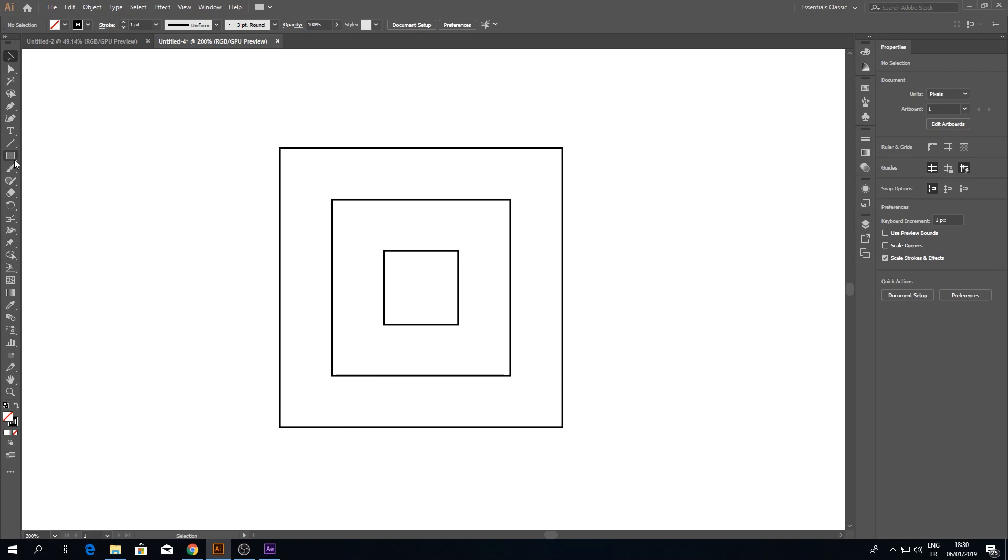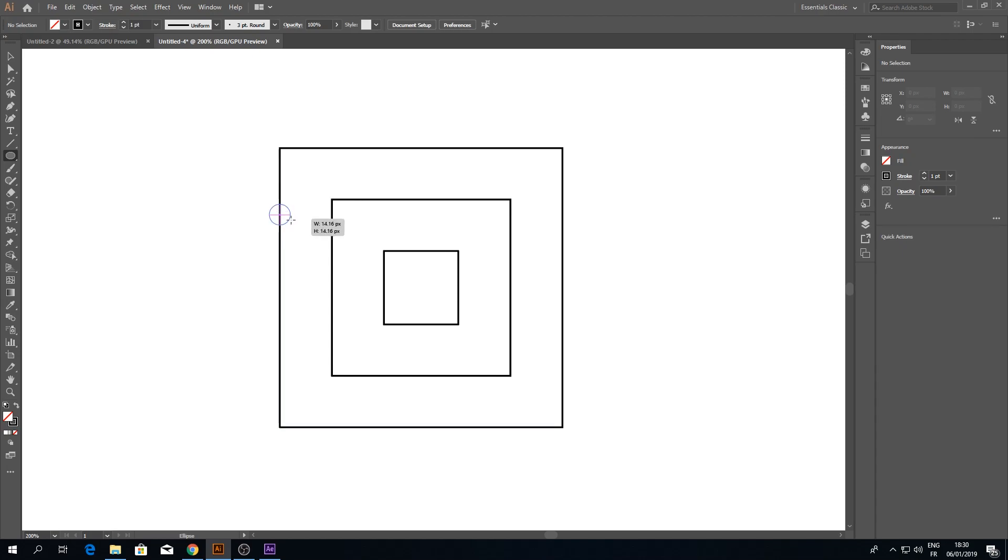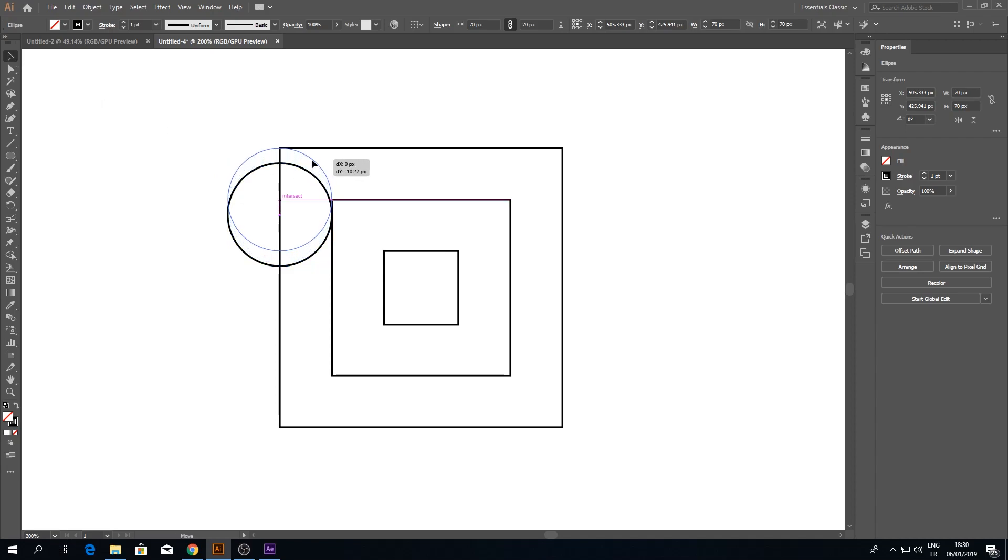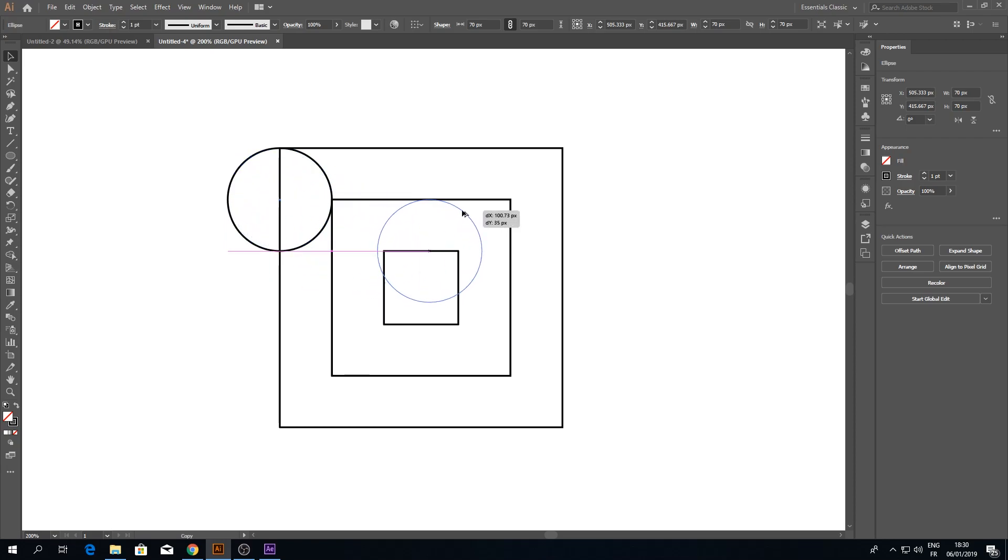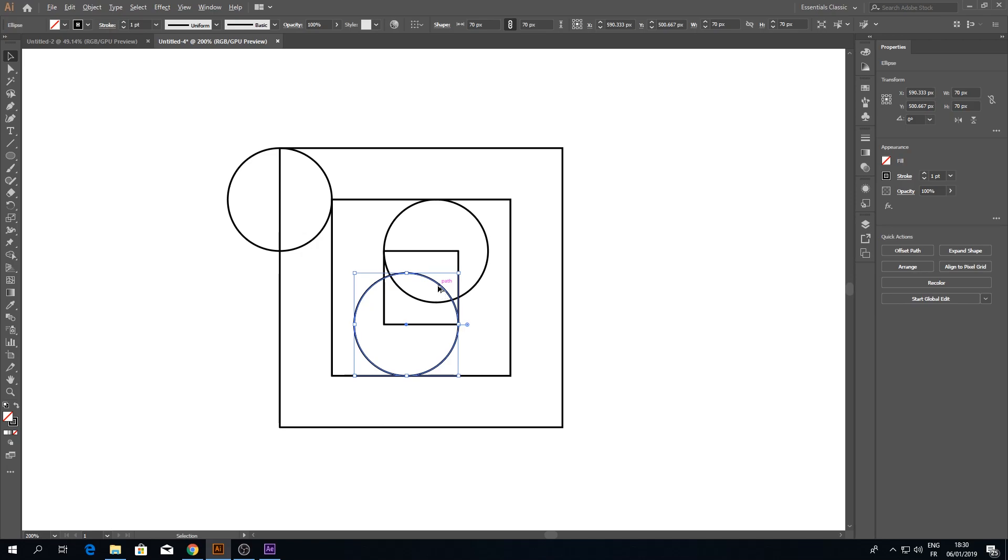Now pick the Ellipse tool or click L from the keyboard. Go here and design an ellipse with the help of smart guides. Move it properly here. Now by clicking Alt, duplicate it and put one here, another one here, and the last one here.